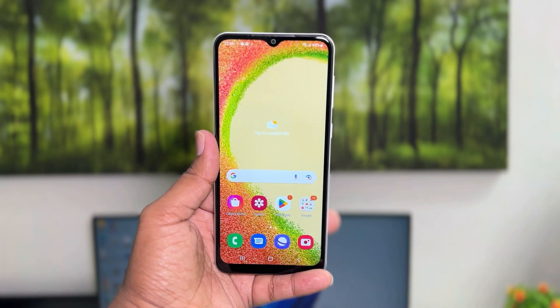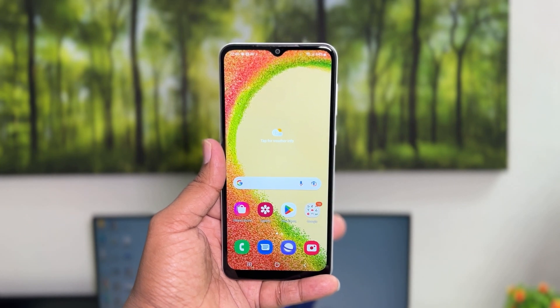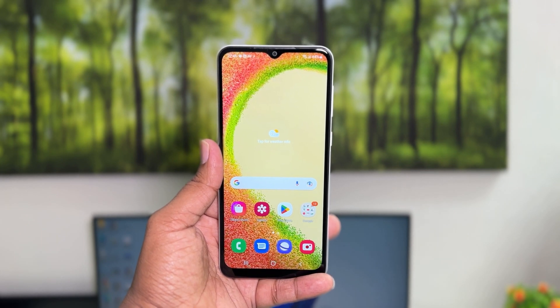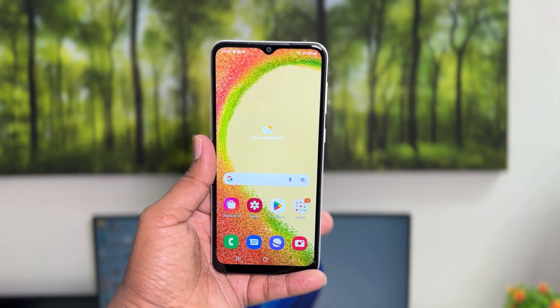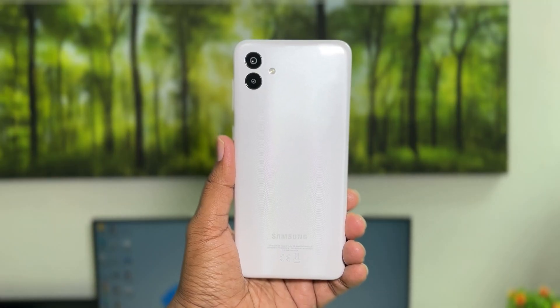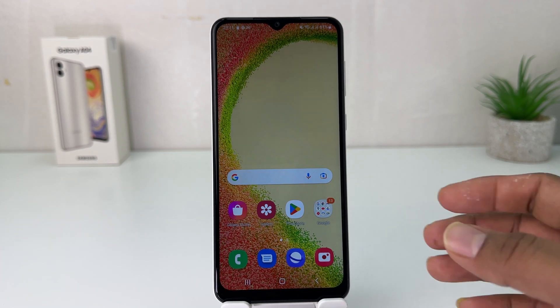Hello and welcome back to my another tutorial. In this tutorial I am going to share with you how to turn on portable hotspot in your Samsung Galaxy A04. You might have recently bought this Samsung Galaxy A04 and you are wondering how to turn on portable hotspot. It's really very easy and simple.